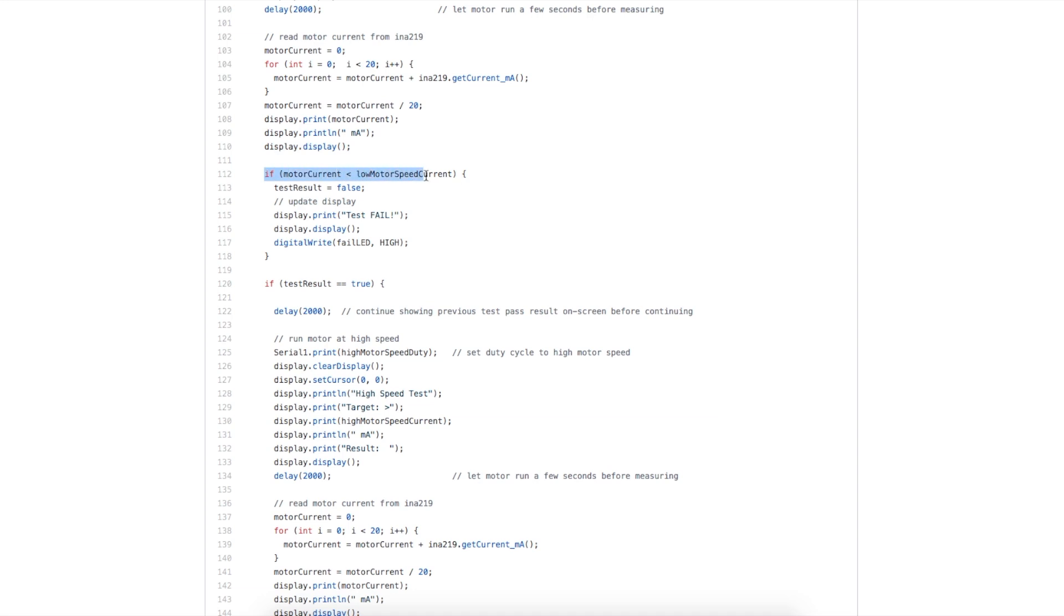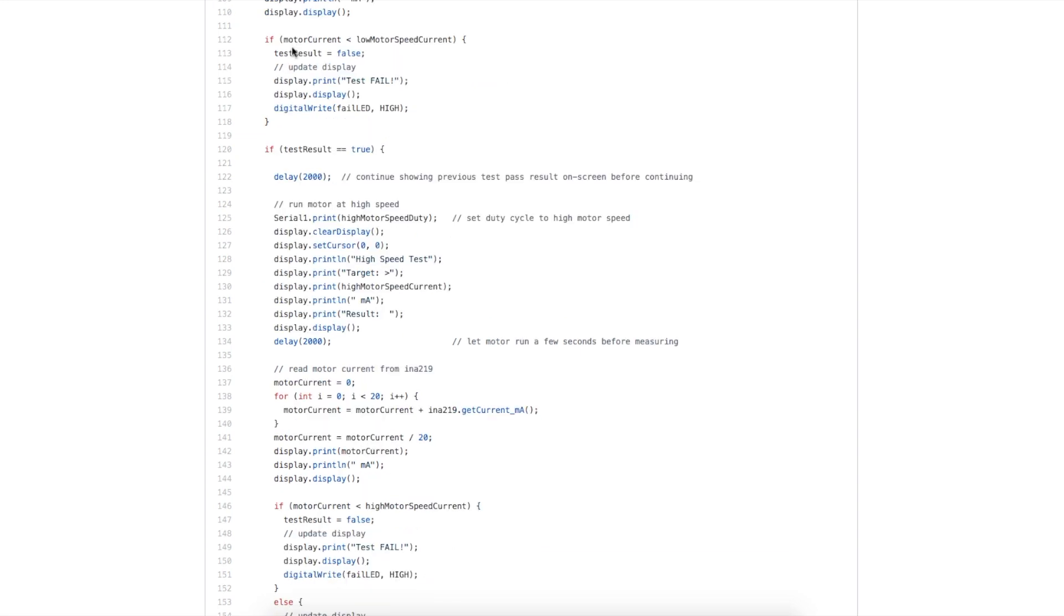After we've taken a reading and shown it on the display, we check if it's at least the current that we expect. If it's not, we turn on the fail light, update the OLED, and we have set a variable here to say the test failed.